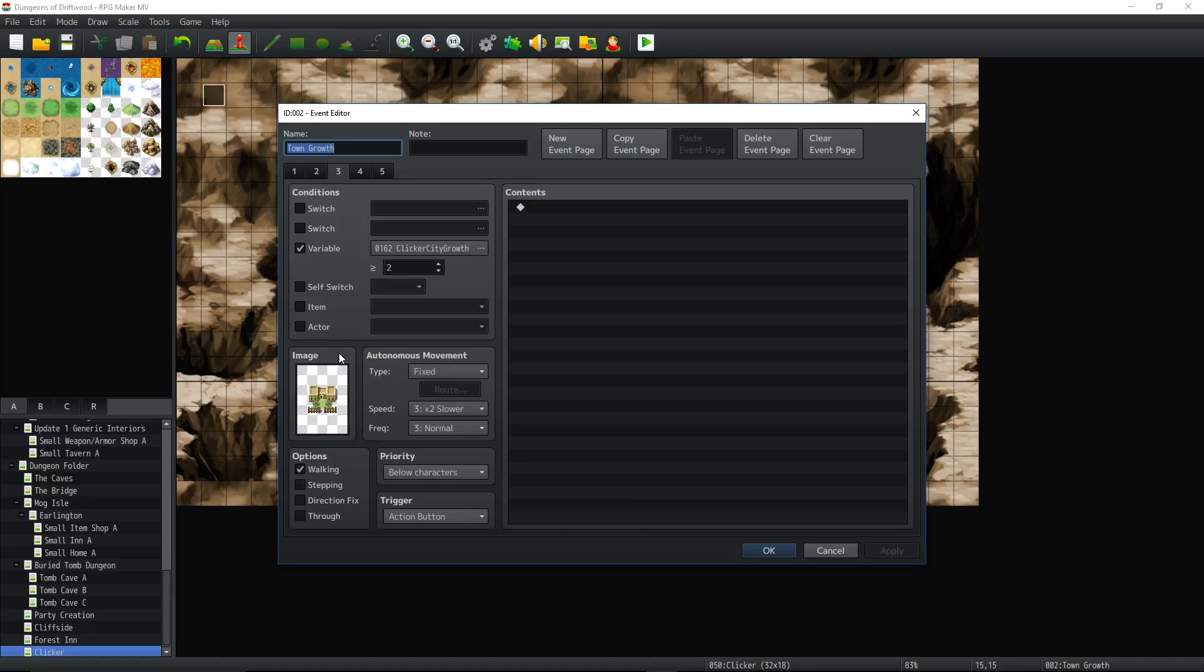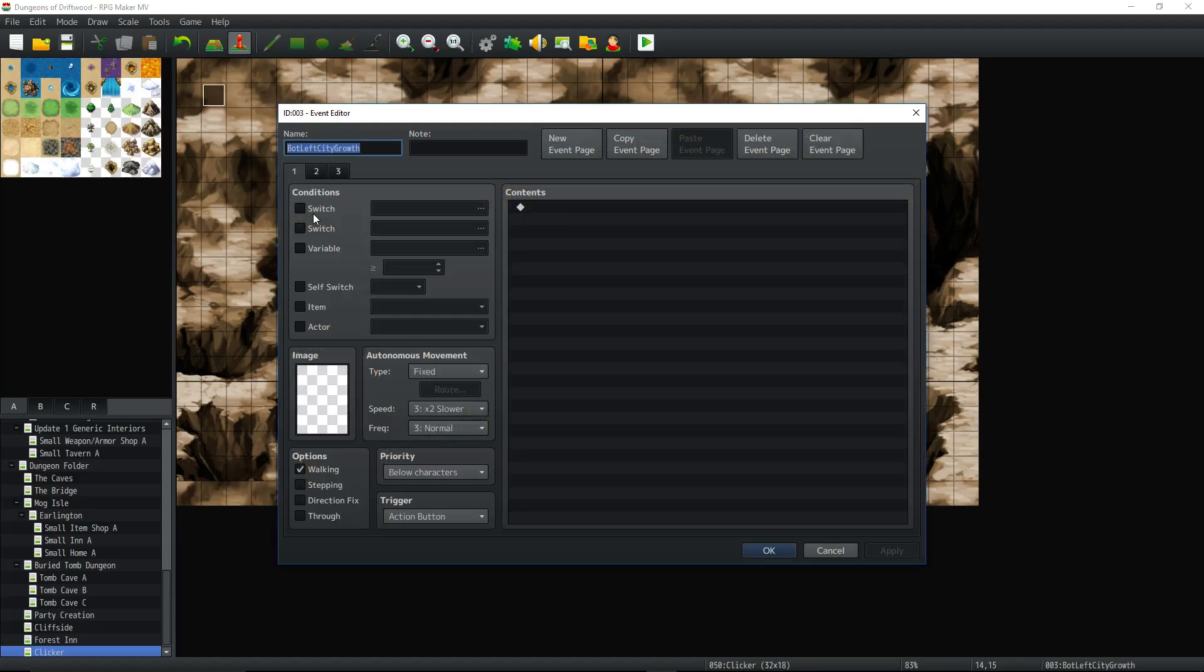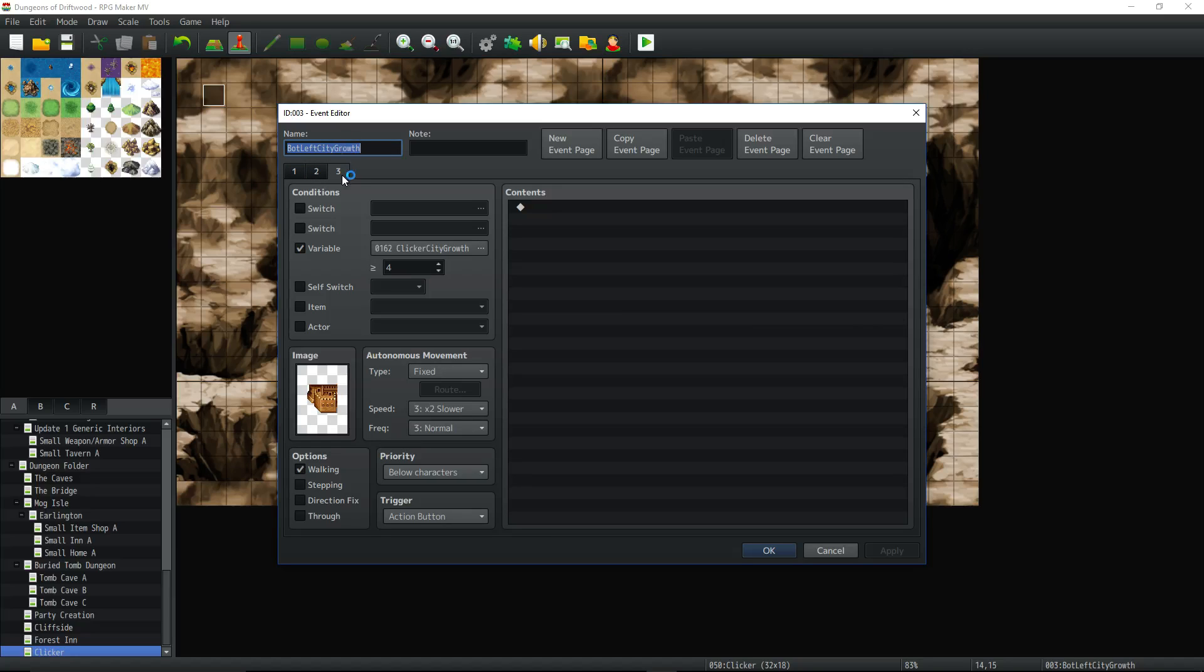Now how do you make it so that a one image picture becomes a two image picture using this variable? Well you create a new event. That's it. So on the second event, we don't have 5 pages. Now we only got 3 pages. So right off the bat it's going to try to run page 3 right because this is the order of events how things work. It's going to say okay is clicker city growth 4? Nope. Okay well let's check page 2.